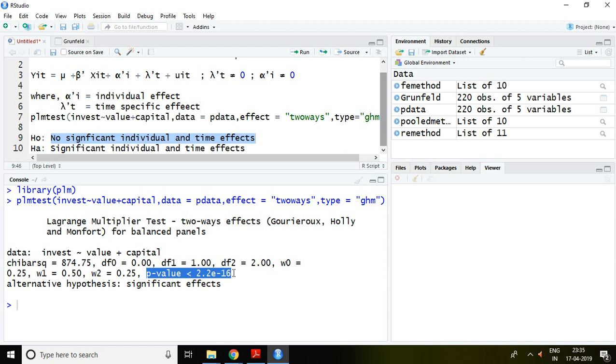So what can we say? We can say that there is individual and time effect in this panel data. That is all about how to test time effect and individual effect in panel data.